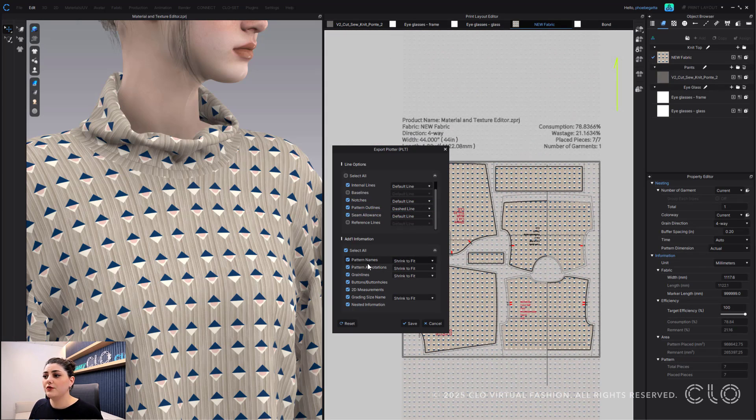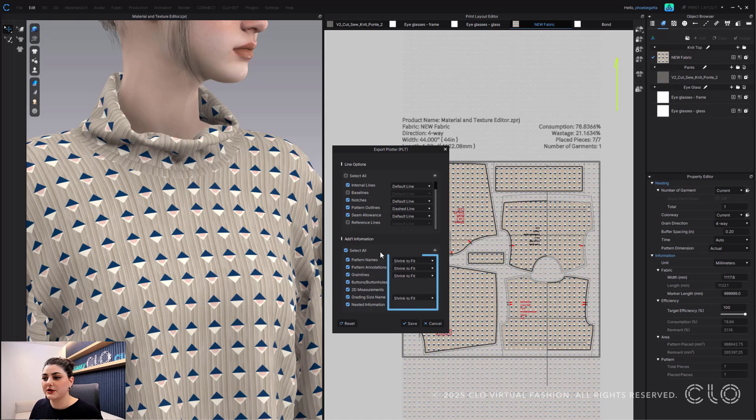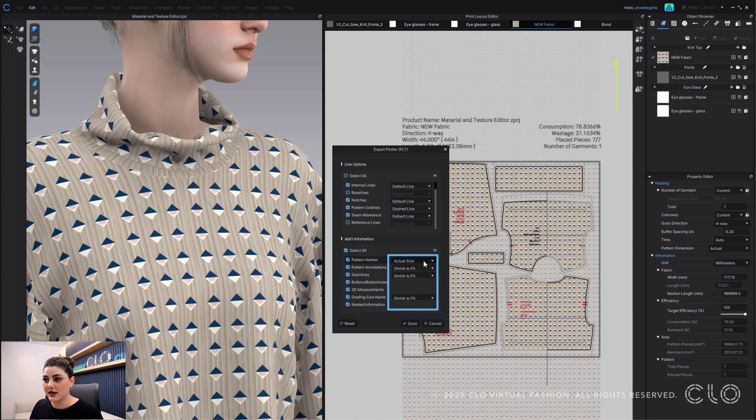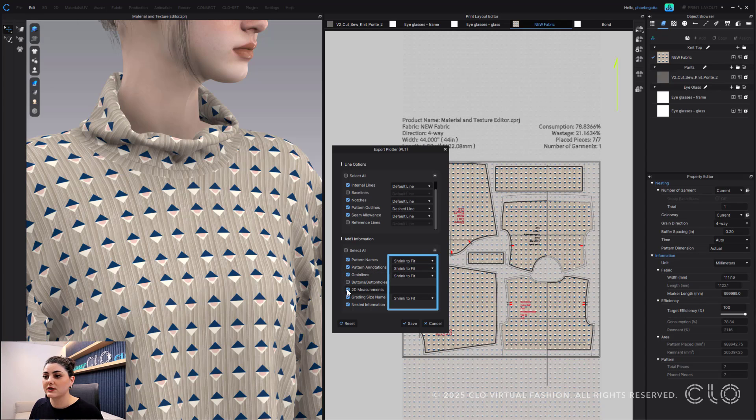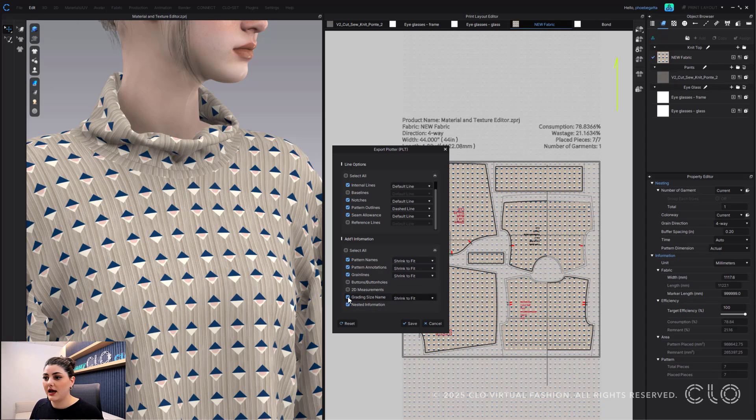You also have the ability to either shrink to fit or actual size. So I'm going to shrink to fit so that it shrinks all of this information to fit inside of my pattern and nothing goes outside of it.